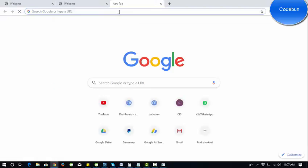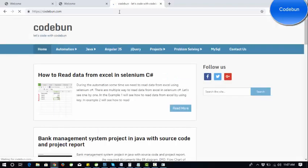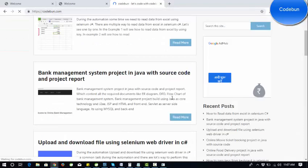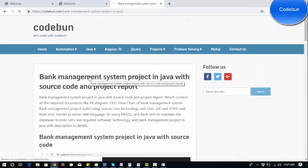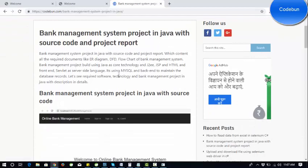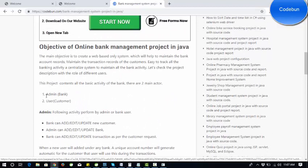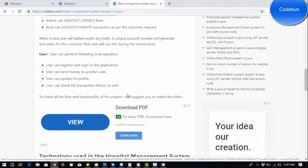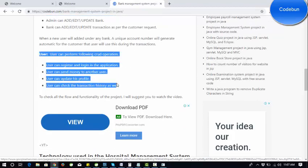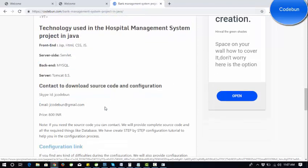Let me switch to code1.com and check the article to find out the main functionalities of the project. We will provide this link in the description. These are the requirements and main basic software. This shows what the admin can perform — edit and update activity for the customer, bank, and transaction details — and similarly what the user can perform. These are the technologies used in this project, like JSP and Servlets.